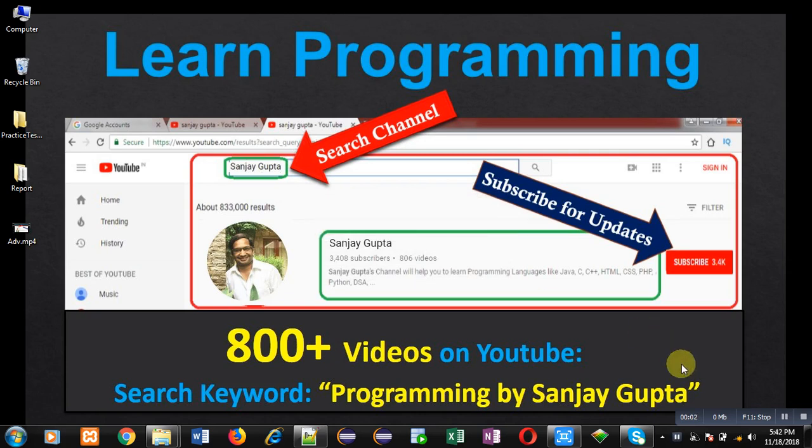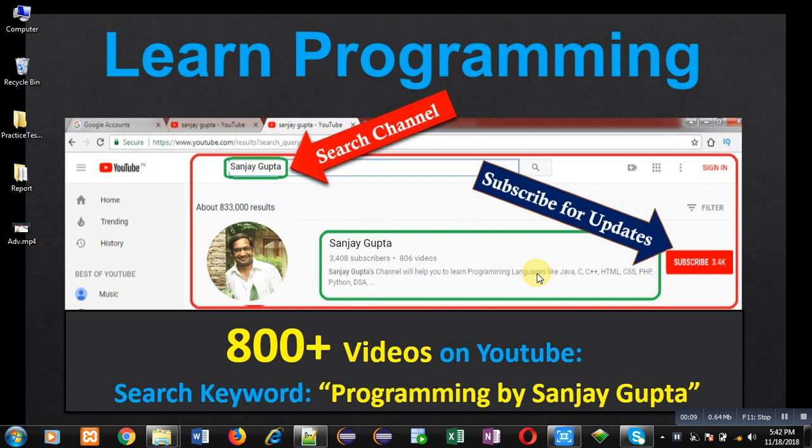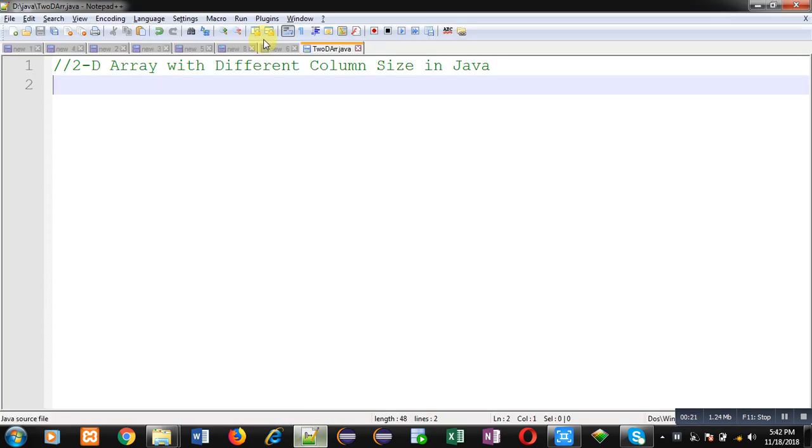Hello friends, I am Sanjay Gupta. I welcome you on my channel. You can watch various programming related videos on my channel, so you can subscribe it for updates. It contains more than 800 videos. You can also type the keyword 'Programming by Sanjay Gupta' on YouTube to watch these videos.